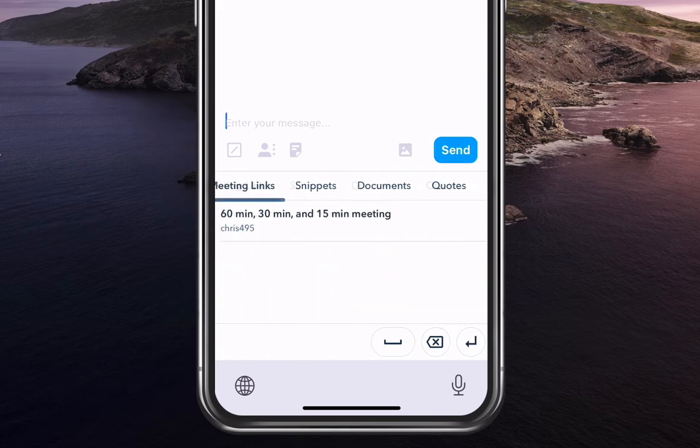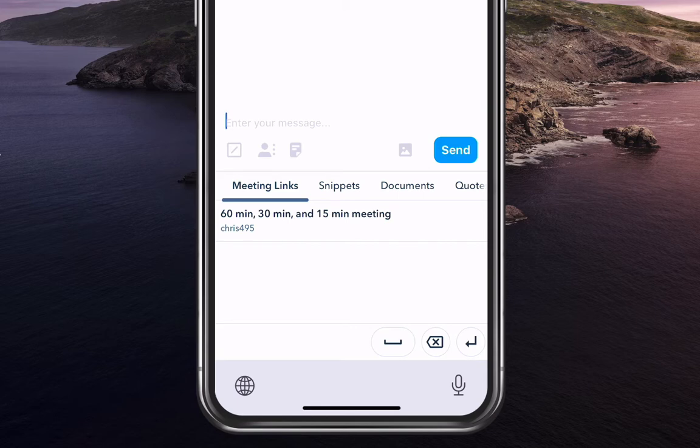So you can insert all of what you have in HubSpot within your HubSpot account into a Sales Message text message. So if I want to insert my meeting link, I can insert it like that.